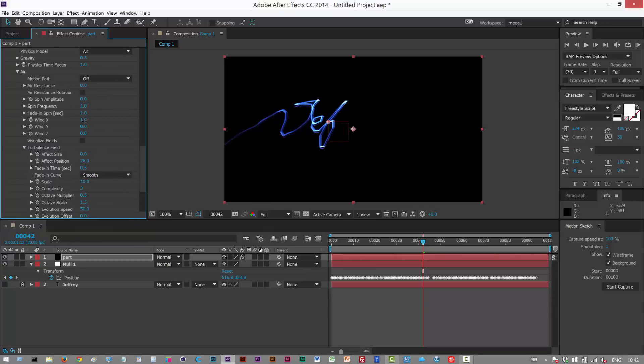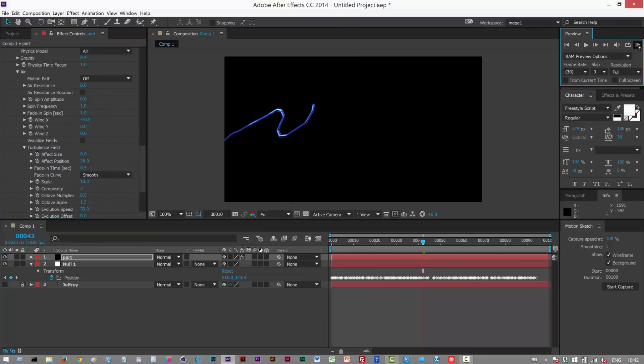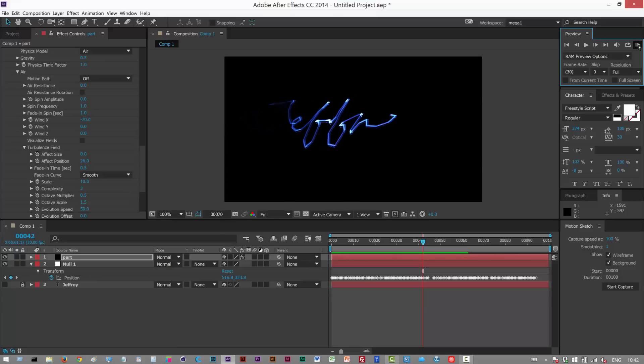We can add some wind, kind of cause them to kind of blow away towards this direction, do this sort of effect.